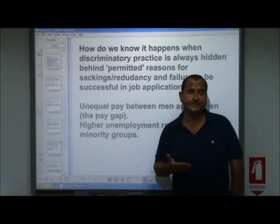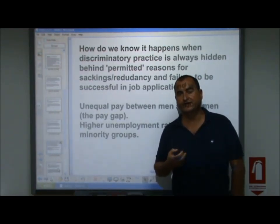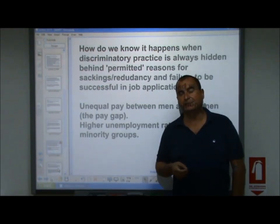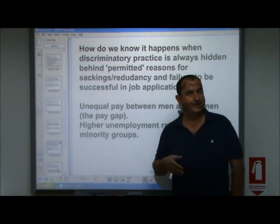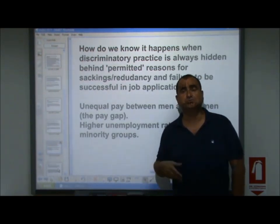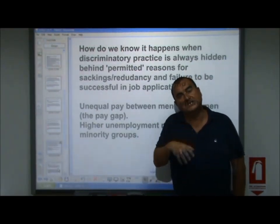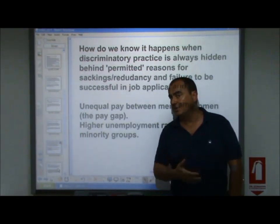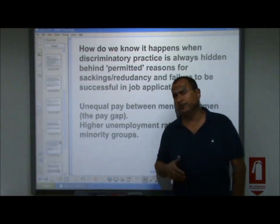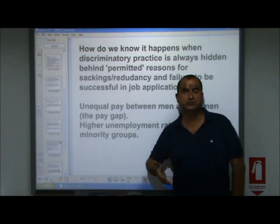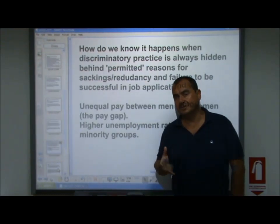The biggest pay gaps exist in the most socially conservative countries. In Europe, it is the Catholic countries of Spain and Ireland where the gap between men and women's pay is greatest, because there is the most social pressure on women to stay at home and raise children. Through statistical evidence — unemployment rates among different ethnic minorities, pay gaps between men and women, and the proportion of female directors of large companies — we can conclude that discrimination is occurring.